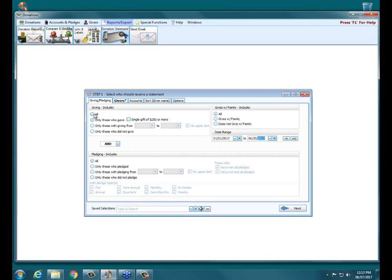There are some people who may not have given yet this year, but you may want to give them a statement to remind them — they'll get a statement showing that they haven't given any. You can do that just by clicking on Giving, Include All, and so what will happen is anybody in your database who has the Receive Statement checkbox checked on their records will get a statement.